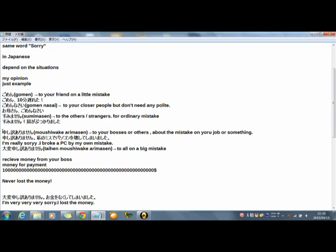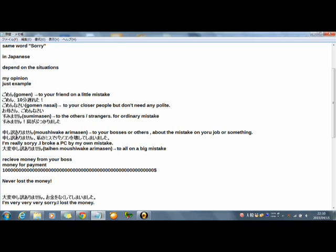So please memorize the word, three words. Gomen nasai and Sumimasen. If you can memorize more, please memorize all. Gomen, Gomen nasai, Sumimasen, Moushiwake arimasen, Taihen moushiwake arimasen. Now today's lecture was about apologies. I'm sorry. How was the lecture? Now that's all for today. Thanks for watching.